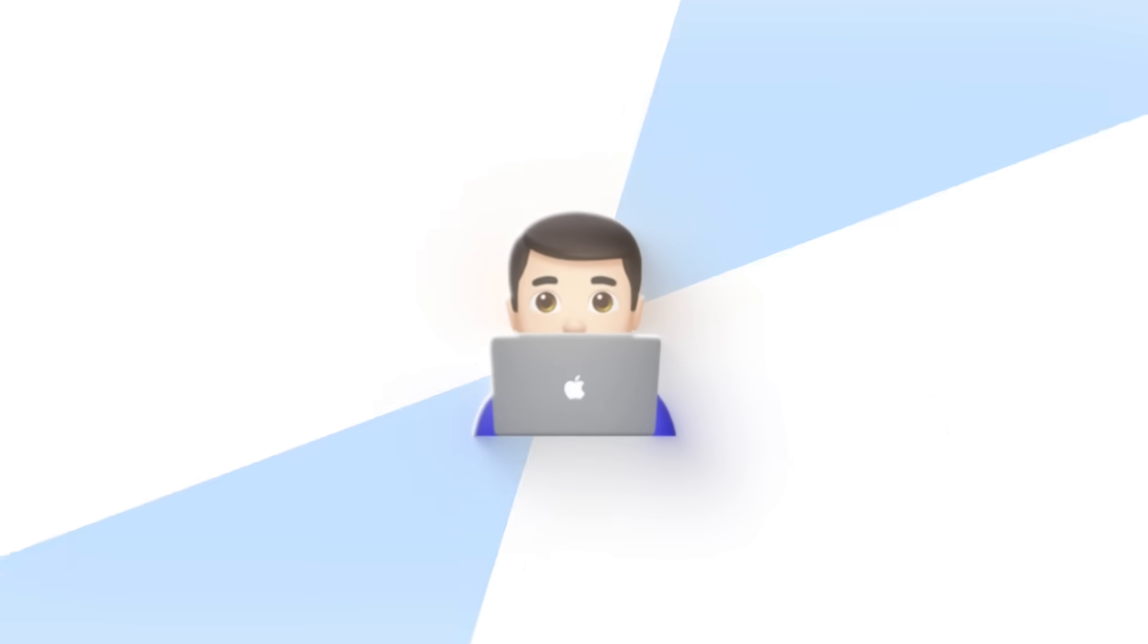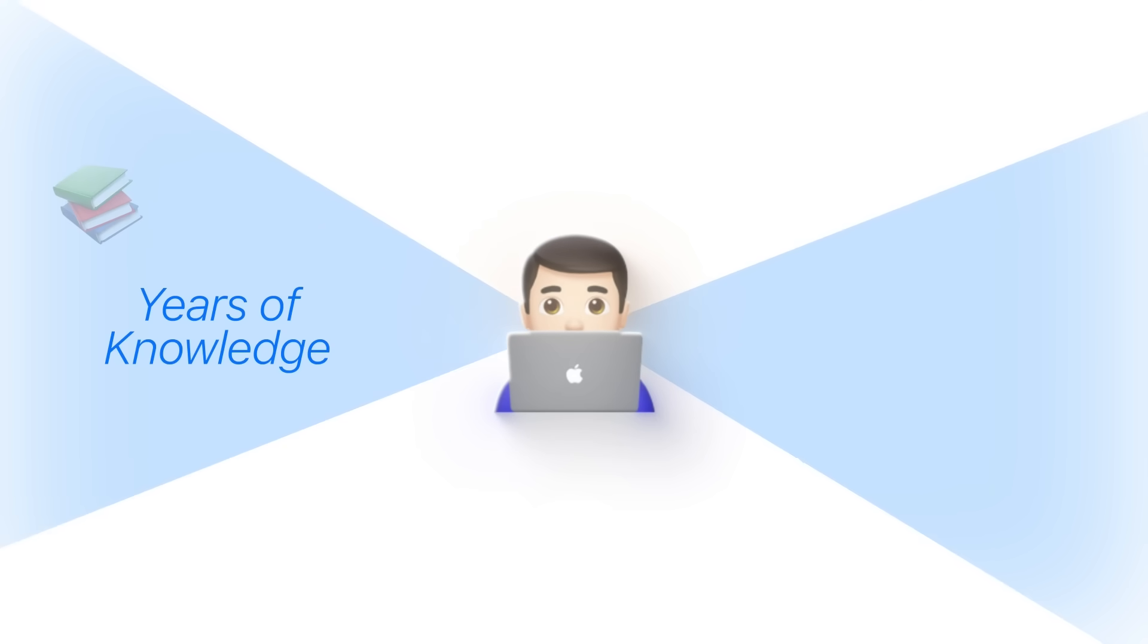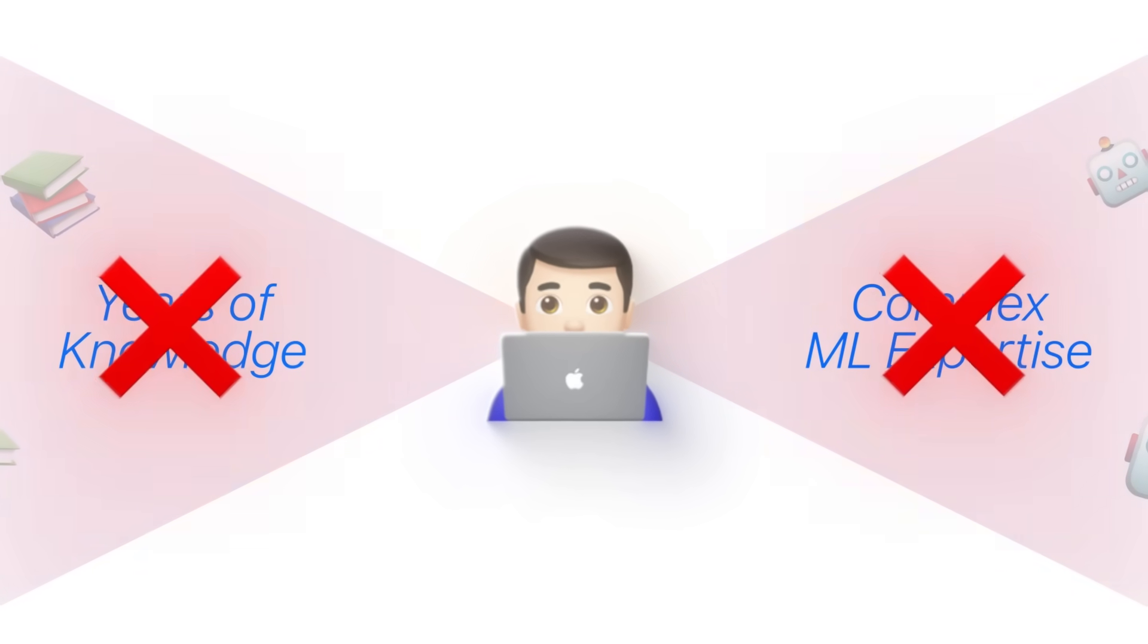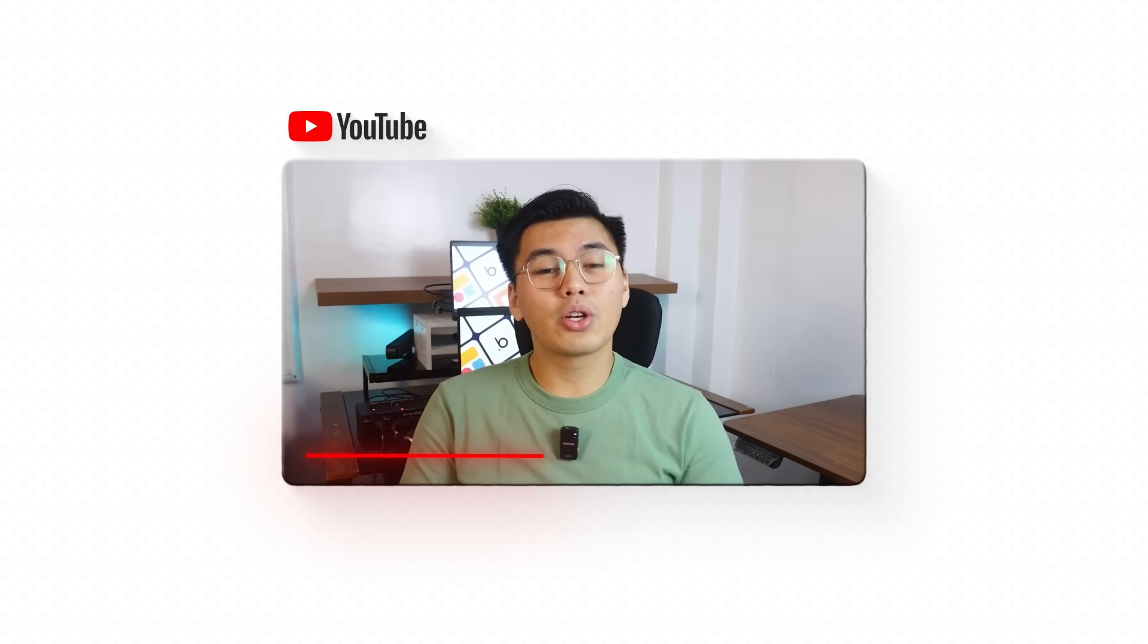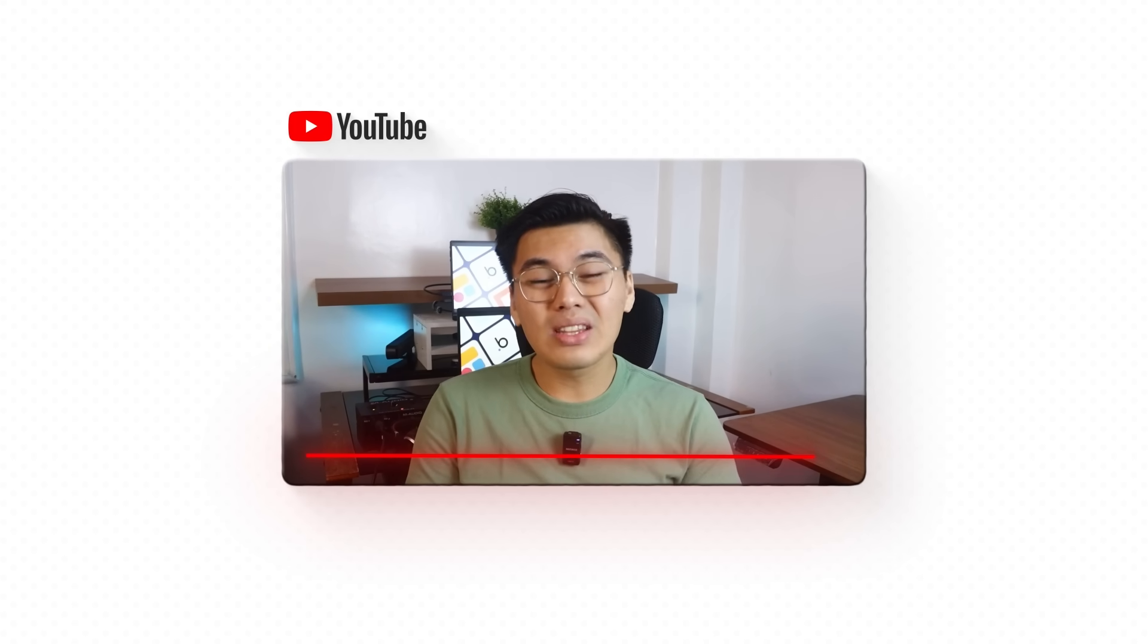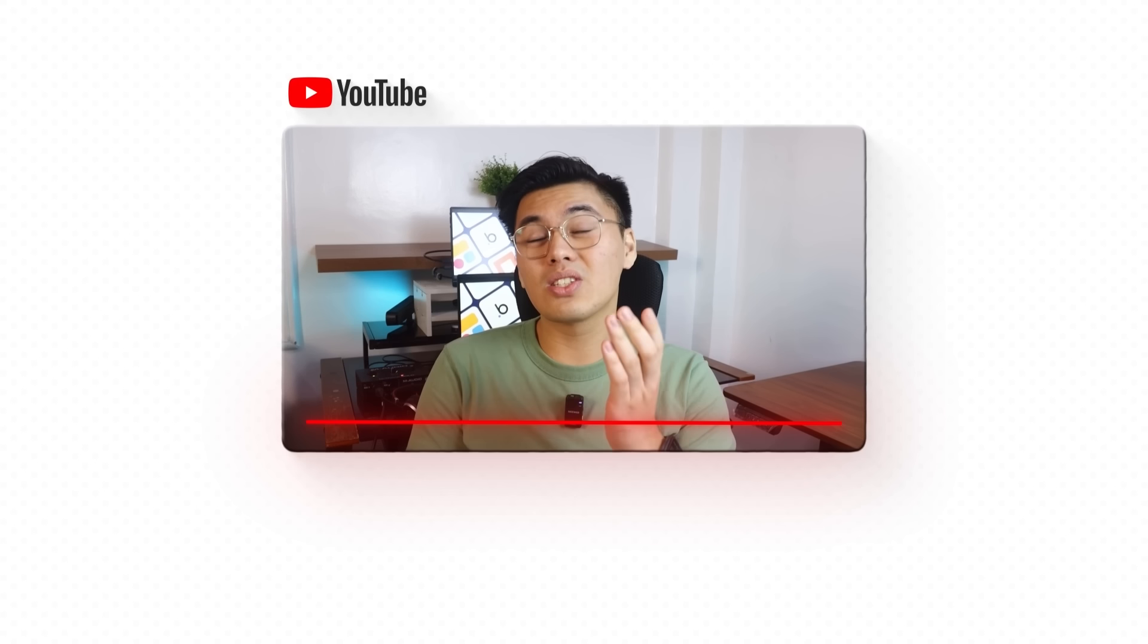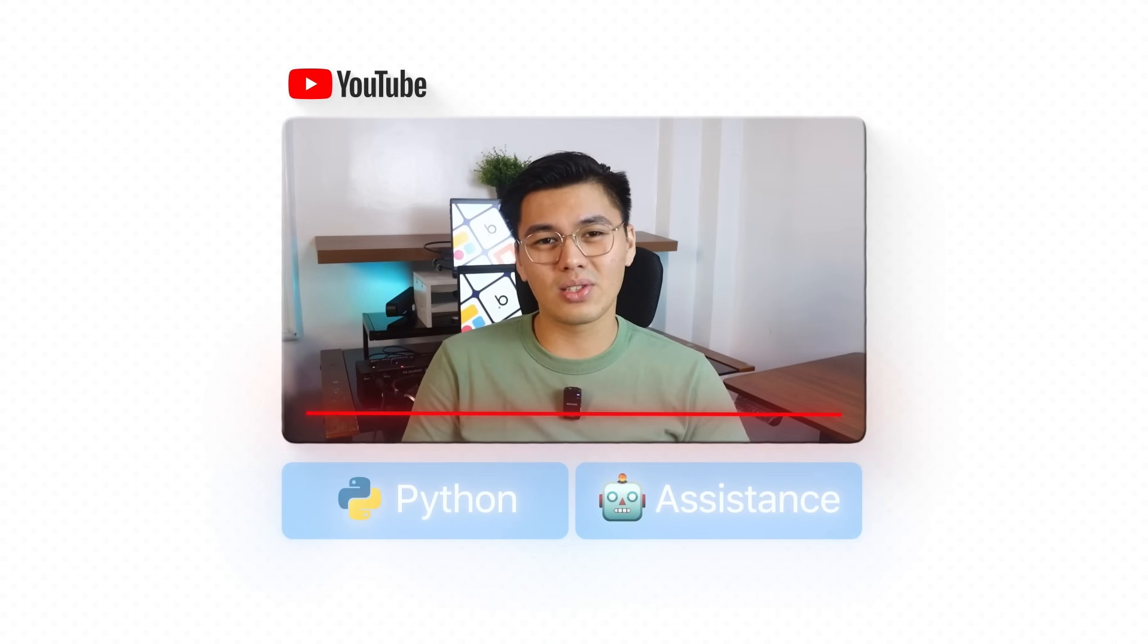Here's what's crazy. Most people think building AI agents requires years of programming knowledge and complex machine learning expertise. What if I told you that's completely wrong? In the next 15 minutes, I'm going to show you exactly how I built this entire AI agent using nothing but simple Python commands and AI assistants.